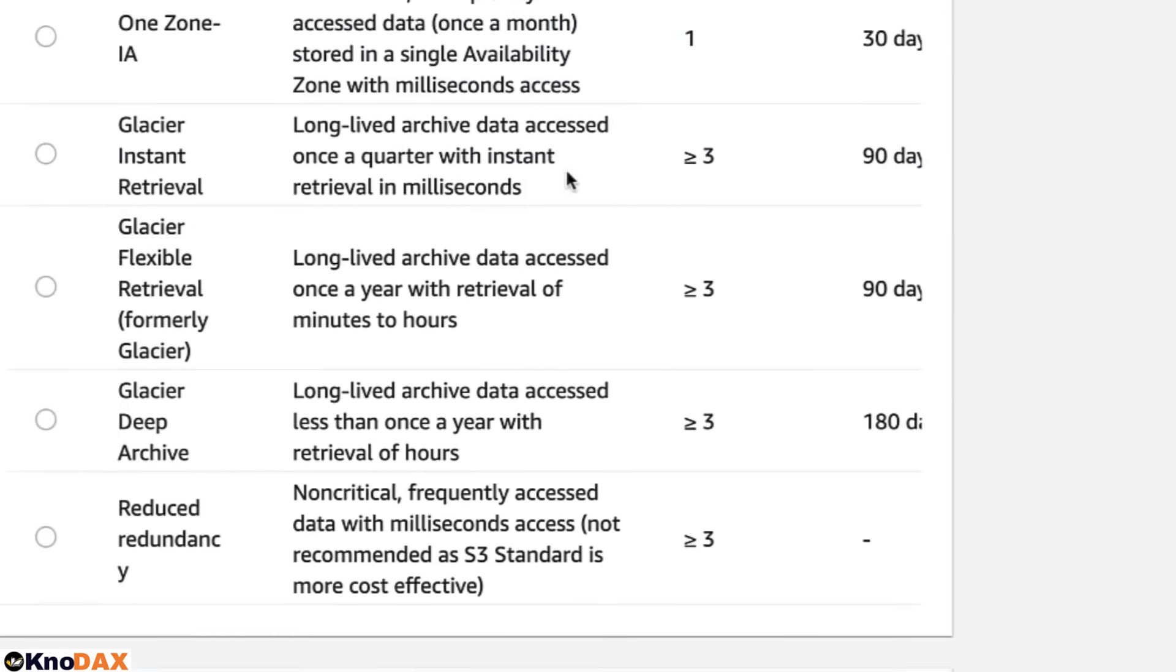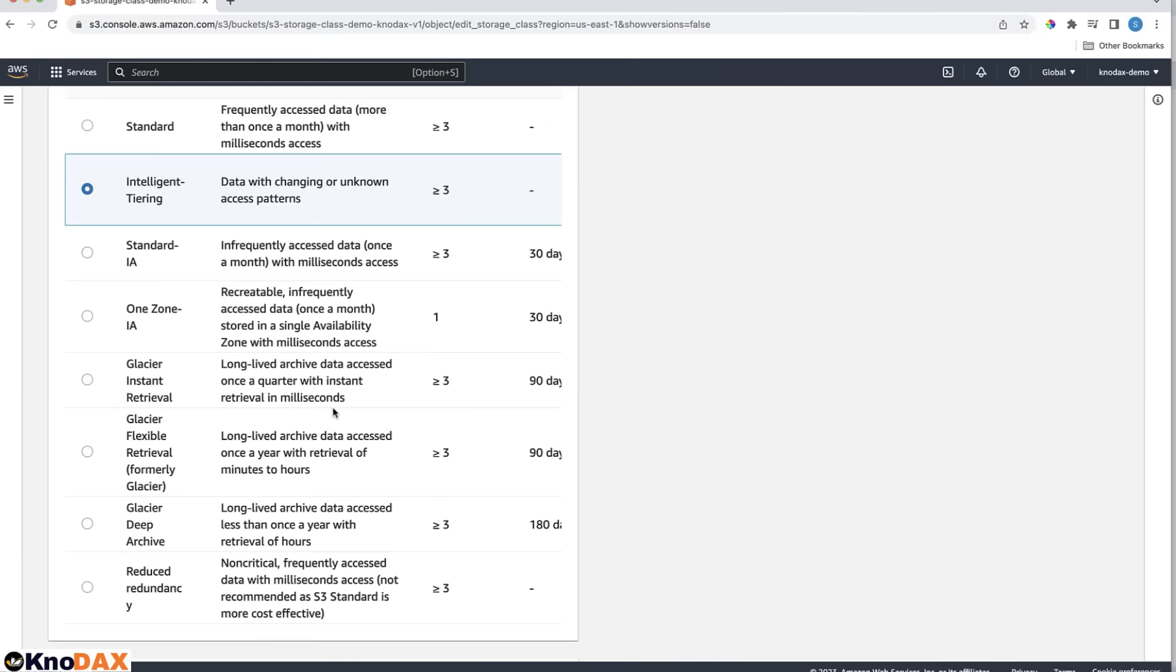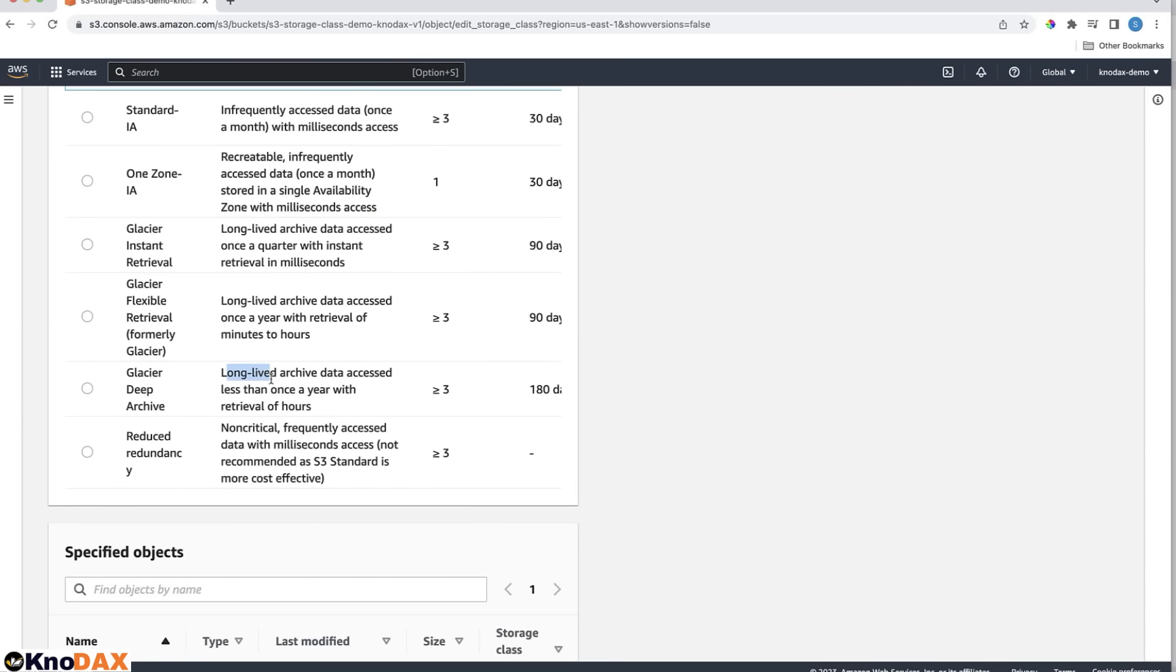Then we have three Glacier types of storage classes: Glacier Instant Retrieval, Glacier Flexible Retrieval, and Glacier Deep Archive. It also displays here various important details about them.